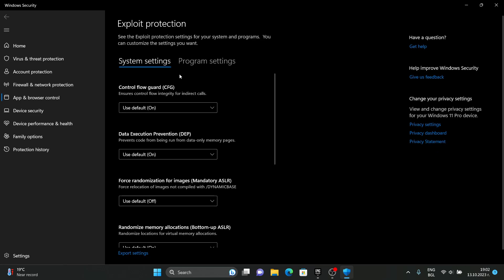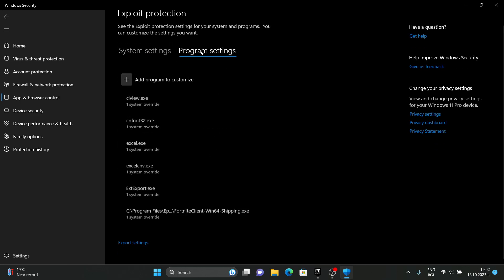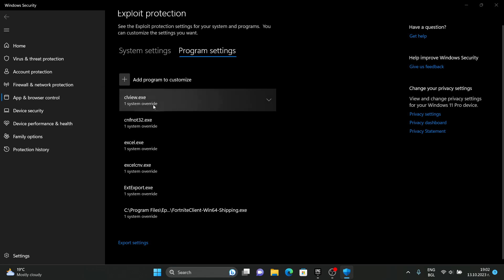Open it and click on program settings. Click on add program to customize and choose exact file path.